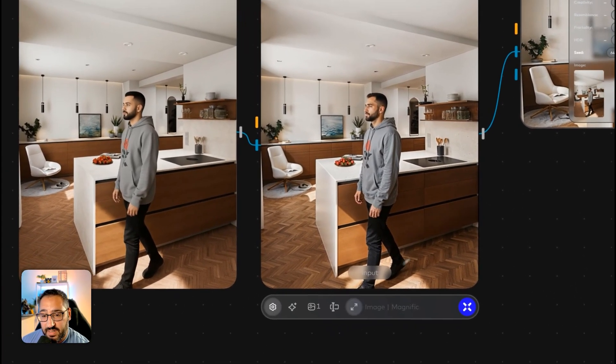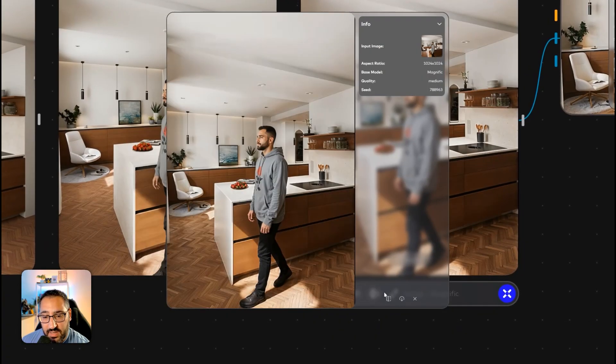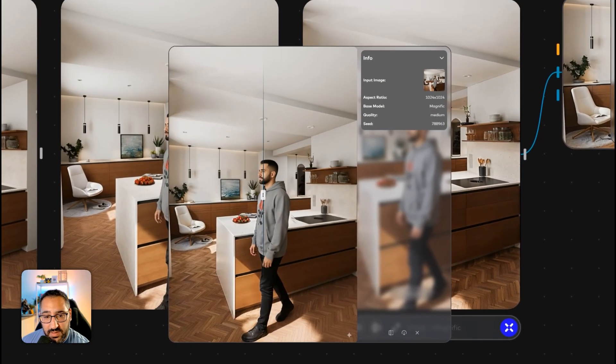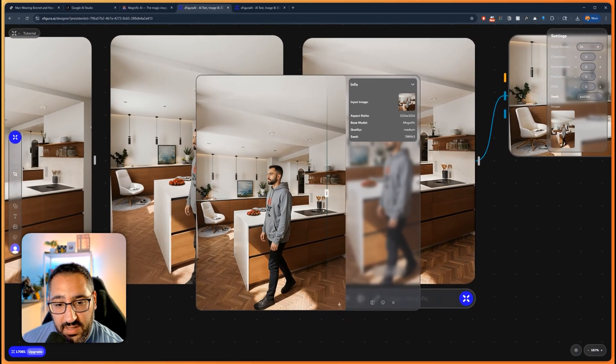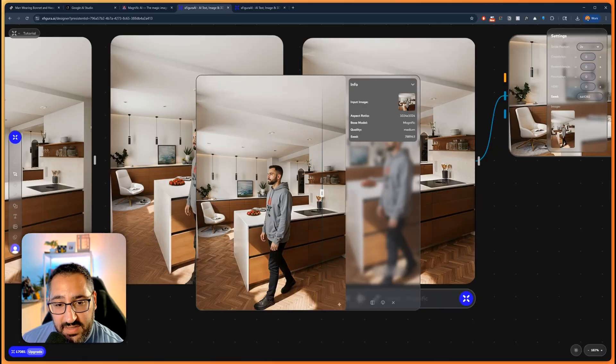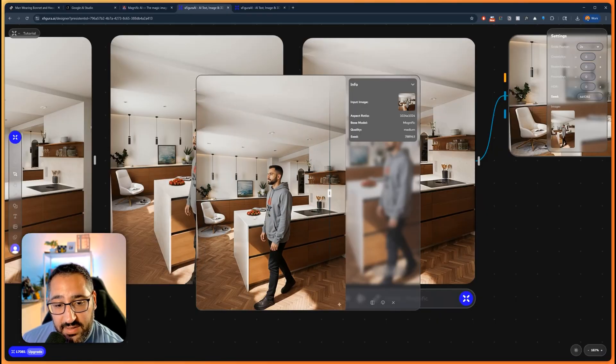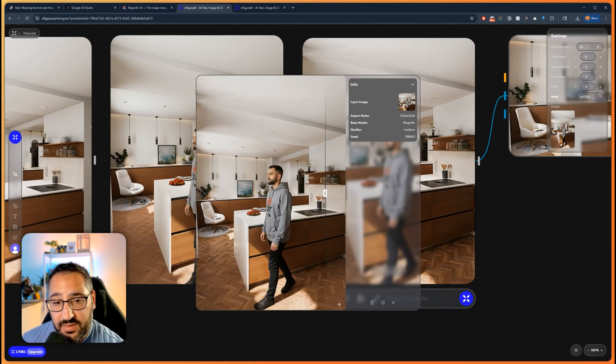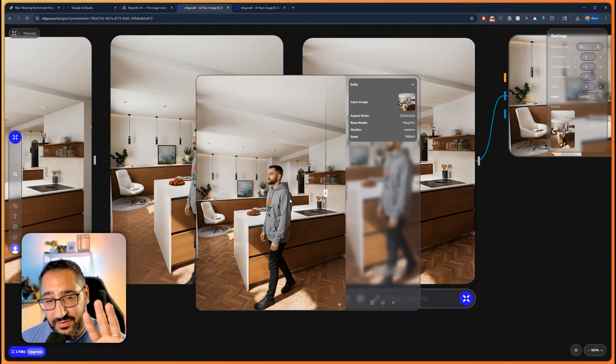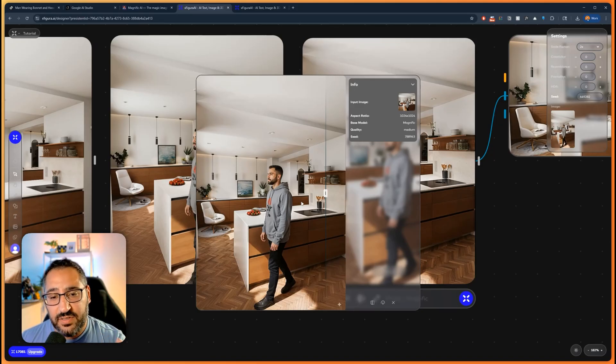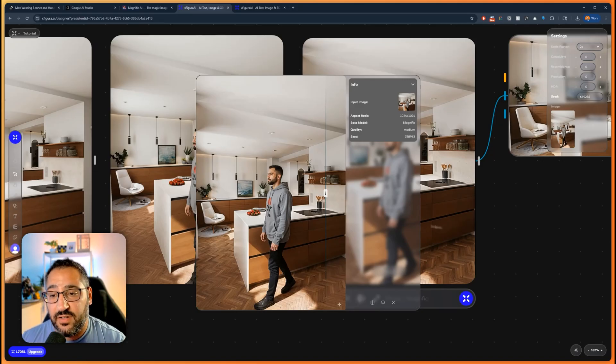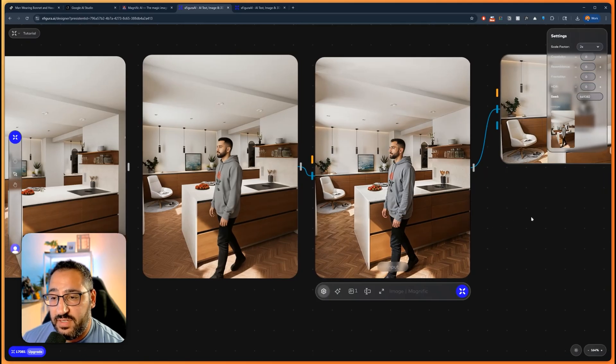He's already looking much better. If I expand this, I should be able to do a little preview, and you can see, look, it added all these details. He looks much more realistic. Like, look at that. It added even more details to the texture, to the floor, of the walls. Everything looks better. So overall, we go from this baby looking face AI person into someone that actually looks like a photo.